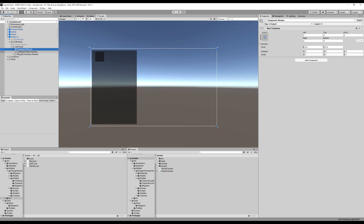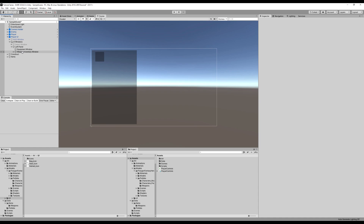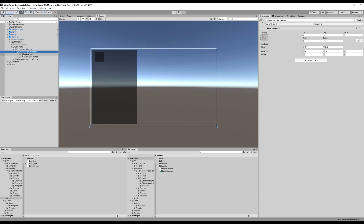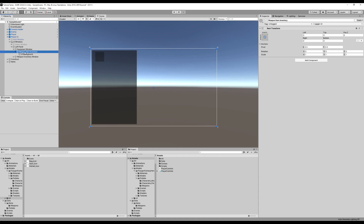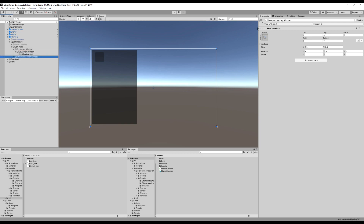Let's open that up and see what we need to delete. We just want the UI background, so delete everything. Let's delete the inventory slot parent, and rename this thing to equipment window again. Now let's actually get started on making the UI for the window.